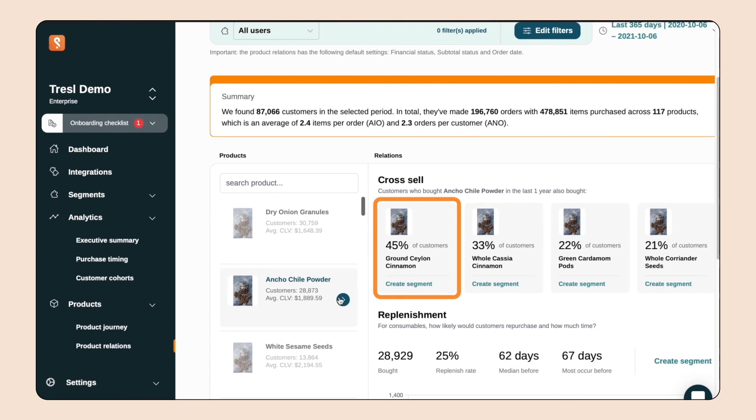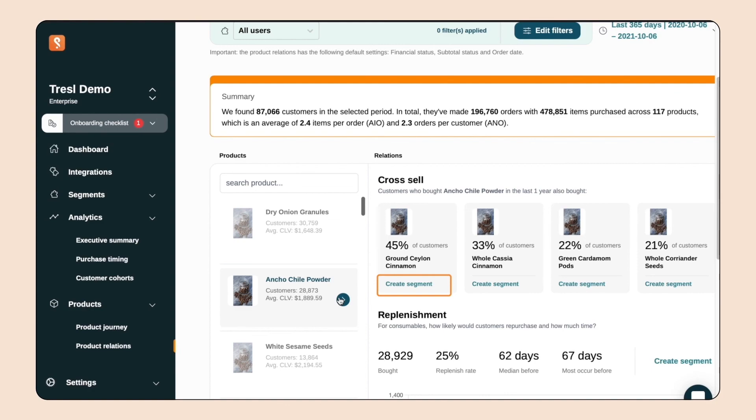Within this product box, there's a link to create a segment. This automatically creates a list of customers who bought ancho chili powder but have not yet bought ground cinnamon. This way, we can target chili powder customers with this specific product recommendation and get customers coming back for this cross-sell.